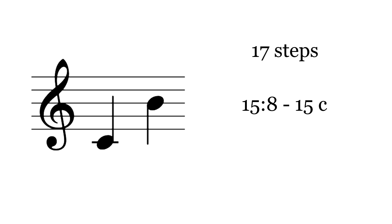Next is the major seventh. It's not as high as the 12-TET major seventh, because 19-TET's diatonic semitones are wider.